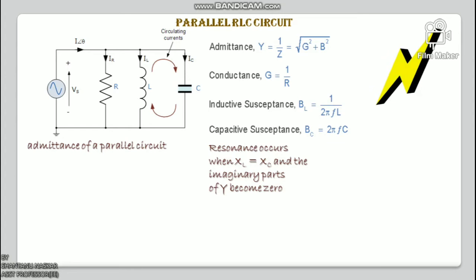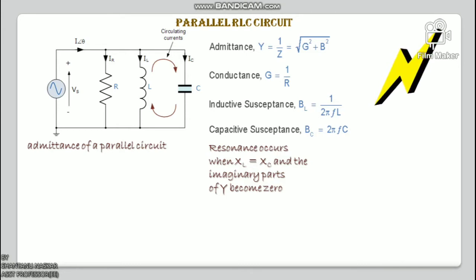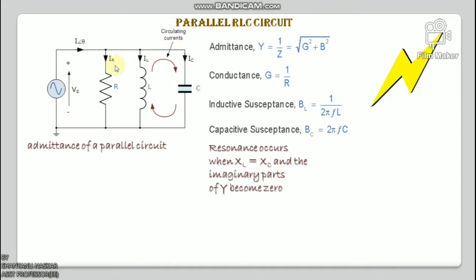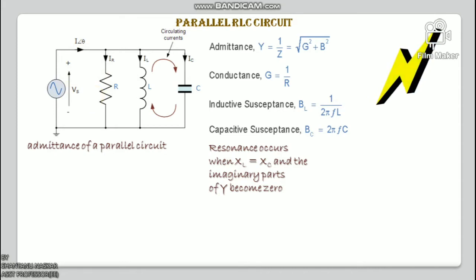This energy is constantly being transferred back and forth between the inductor and capacitor, resulting in zero current and energy being drawn from the supply. The instantaneous values of IL and IC are always equal and opposite, so the current drawn from the supply is the vector addition of these two currents and IR. In solving AC parallel resonance circuits, the supply voltage is common for all branches and is taken as the reference vector. Each parallel branch is treated separately, and the total supply current is the vector addition of individual branch currents.